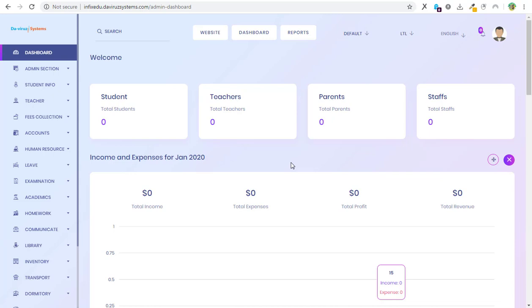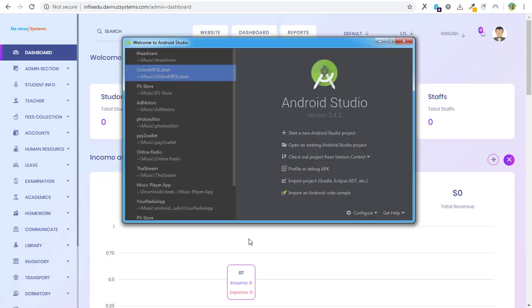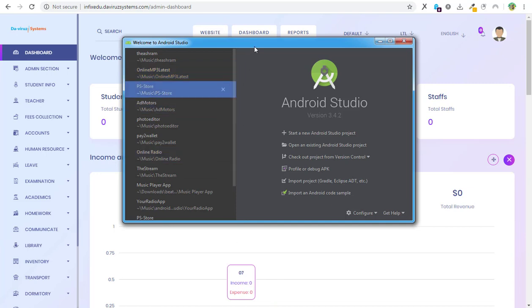I will guide you through how to build the Android app of this application. My Android Studio is already open because it takes a while for it to be open, so I opened it in the background. The first thing you need to do is to open your Android Studio.